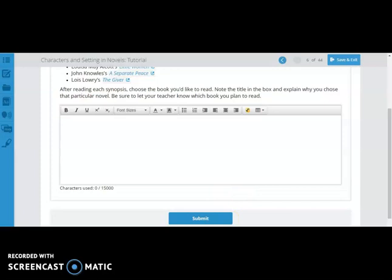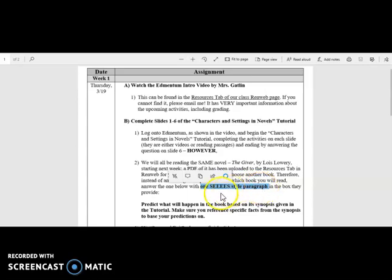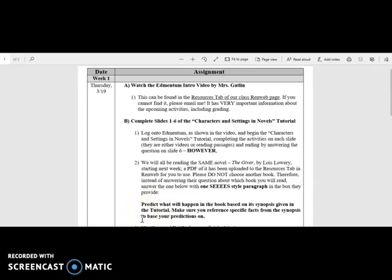Therefore, the teachers for this course have specified that they would like one C-style paragraph in this box. They also clarified down here what they would like students to write about. So please be very careful to read assignment directions before completing anything, even in Edmentum.